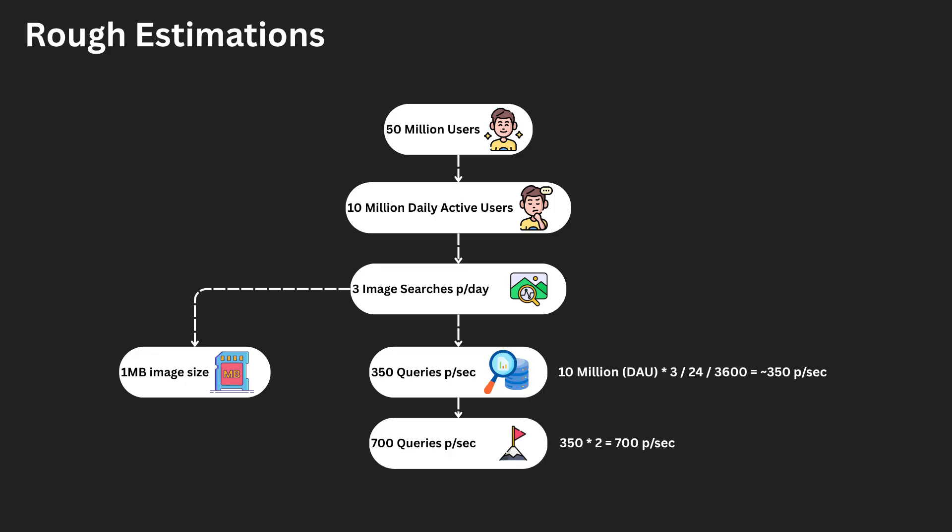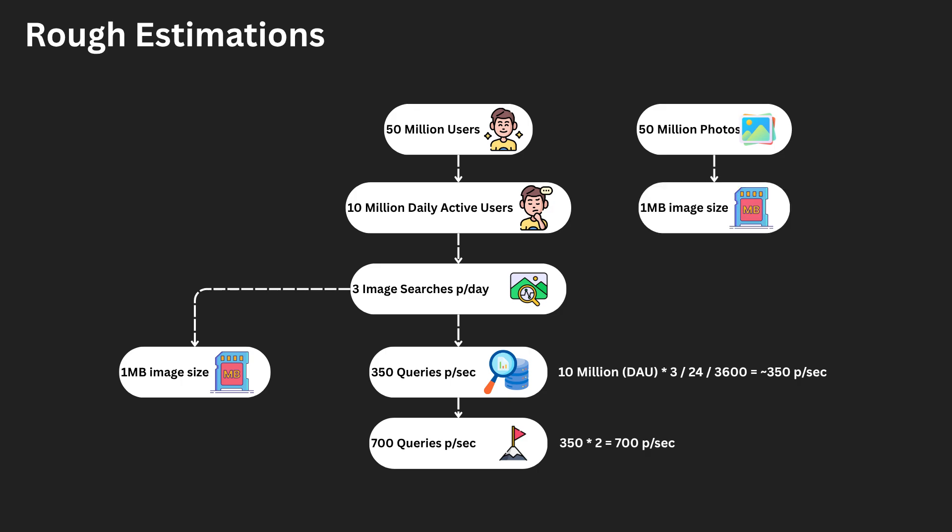We aim to train on roughly 50 million images. Each image is approximately one megabyte in size, requiring 50 terabytes of space.